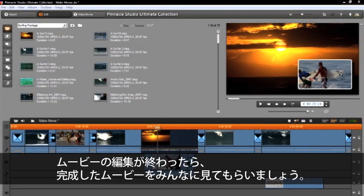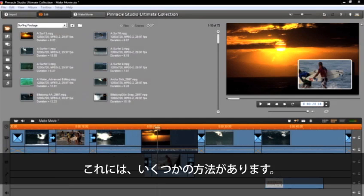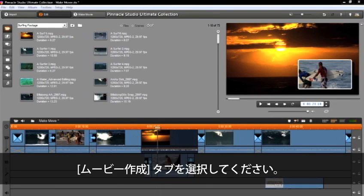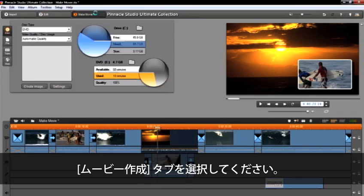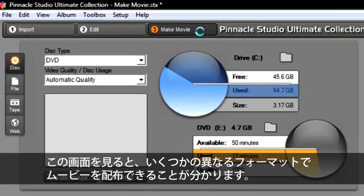Once you have finished all of your editing, it is now time to deliver your finished movie. There are several ways this can be done in Pinnacle Studio. Make sure that you select the tab marked Make Movie.